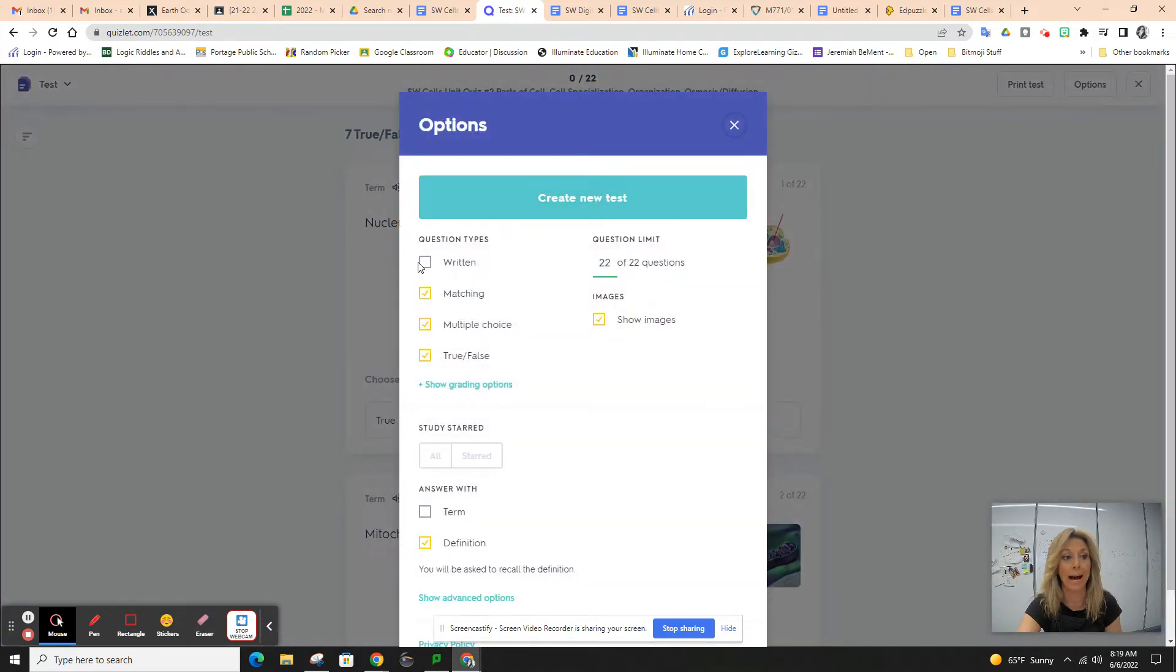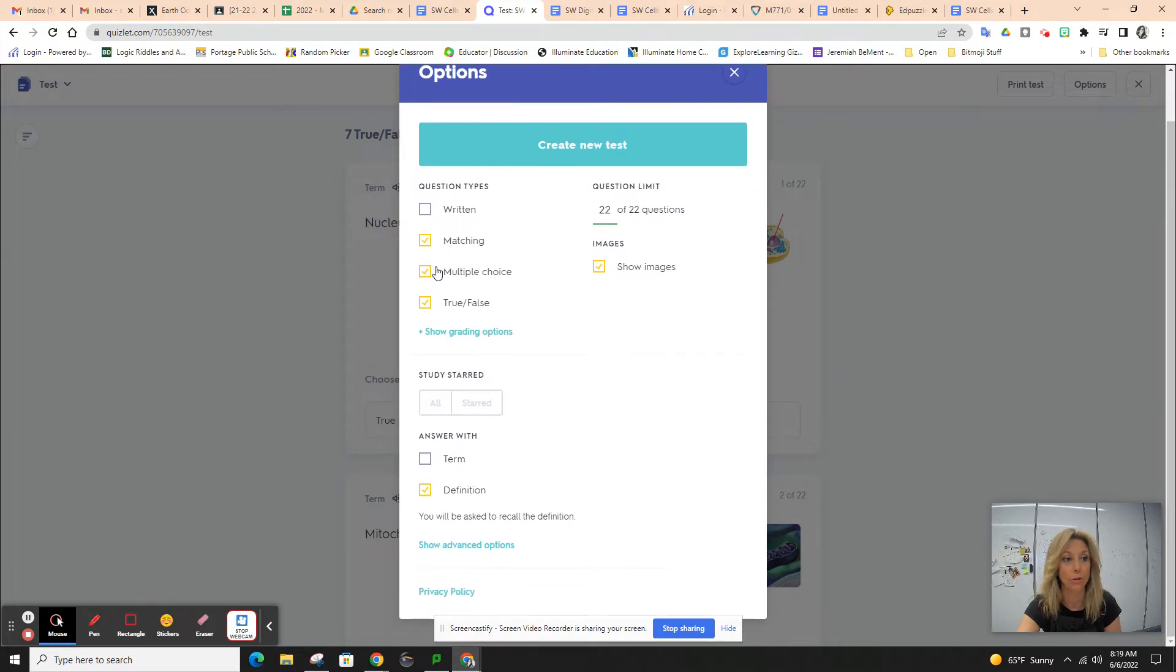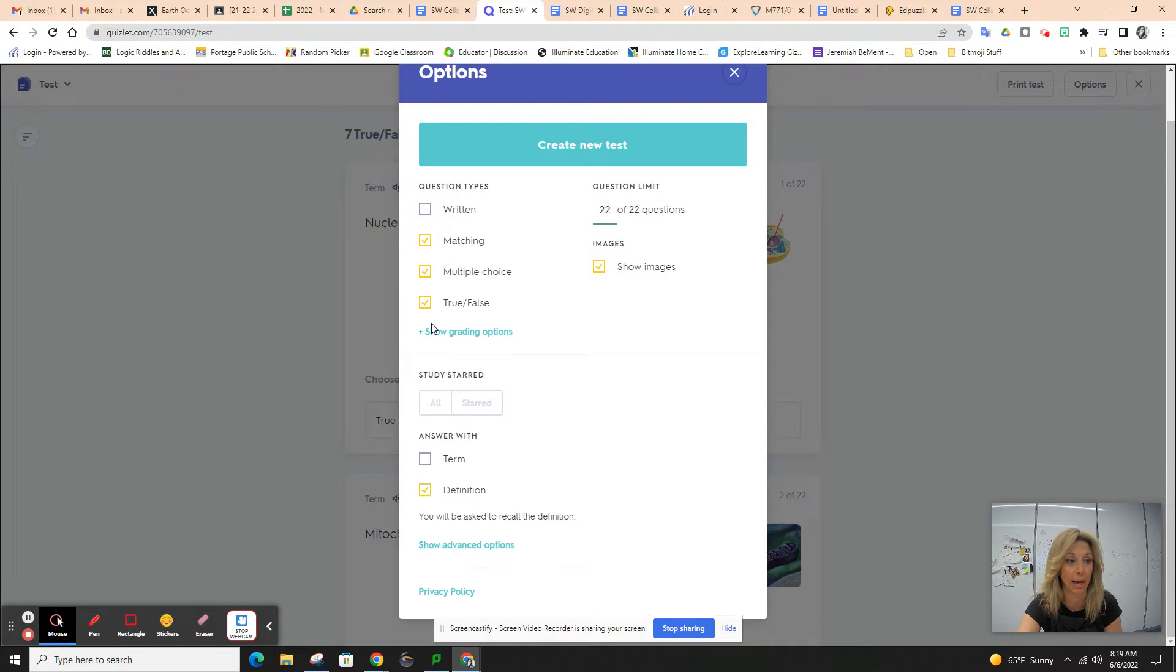You want to make sure you do not have written checked, so it needs to be unchecked. You should have matching, multiple choice, and true and false all checked.